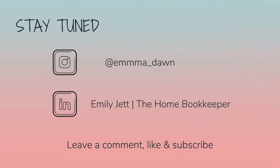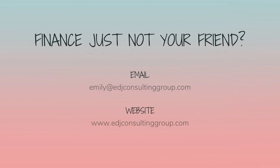And for even more behind-the-scenes content of life as a home bookkeeper, feel free to follow me on Instagram at Emma Dawn and connect with me on LinkedIn. And if you need more assistance, personal financial coaching, or bookkeeping and payroll management, feel free to email or visit edjconsultinggroup.com. My firm is fully inclusive and ready to help you along wherever you may be in your entrepreneurship or personal wealth-building journey.